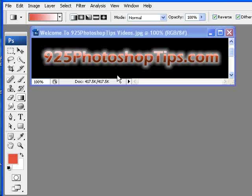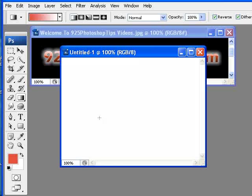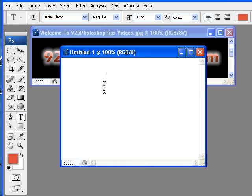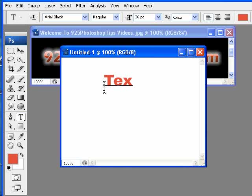9to5photoshoptips.com. Today we're going to be showing you how to make Web 2.0 graphics. It's got the nice mirrored reflection on the text that we create. So I'm just going to use the text tool and add some text in here.